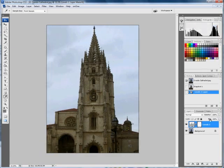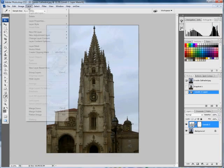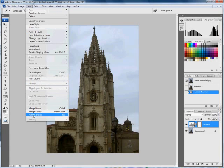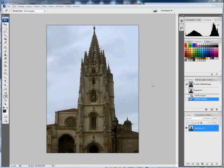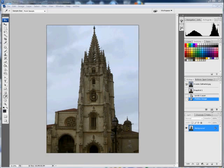We can just go Layer, Flatten Image and that image is ready to be saved. One last thing before I go, remember I took a snapshot of the auto fix, I'll just take a snapshot of this one.